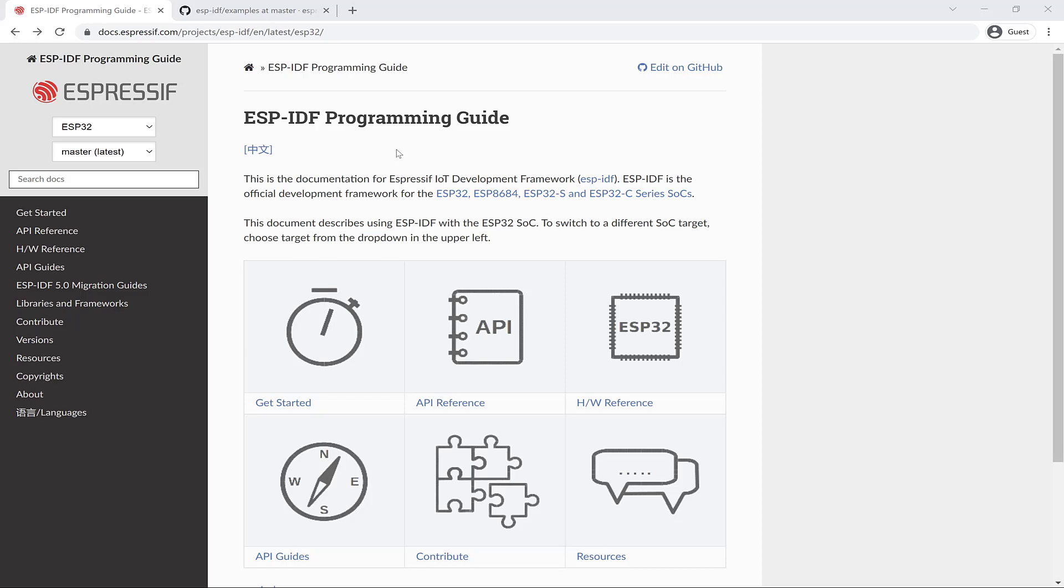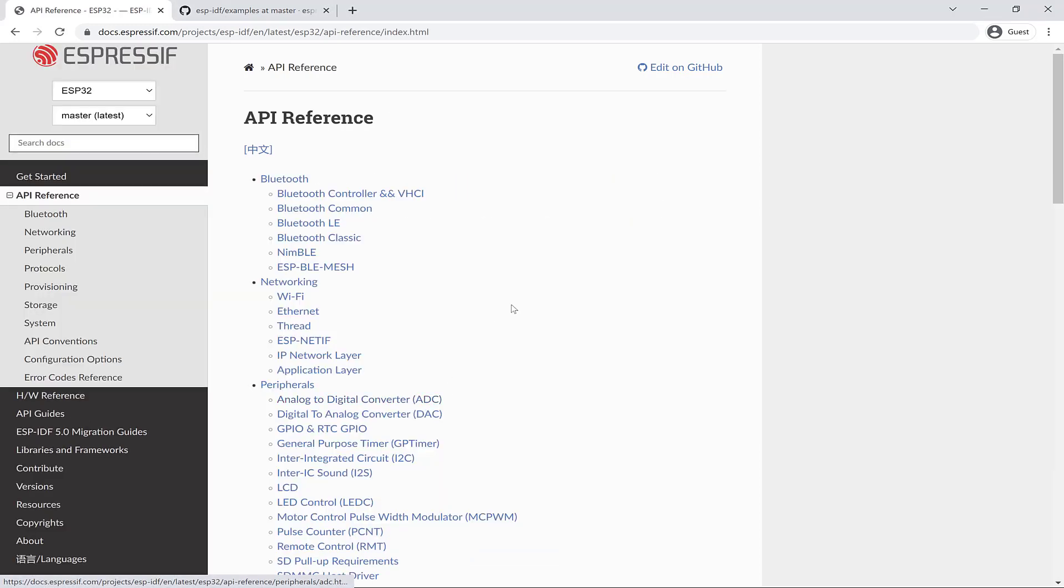I'm standing on the programming guide now, and I'll just head over to the API reference. This is the complete list, and later we'll go through the API reference of various features relevant to the application we're developing.